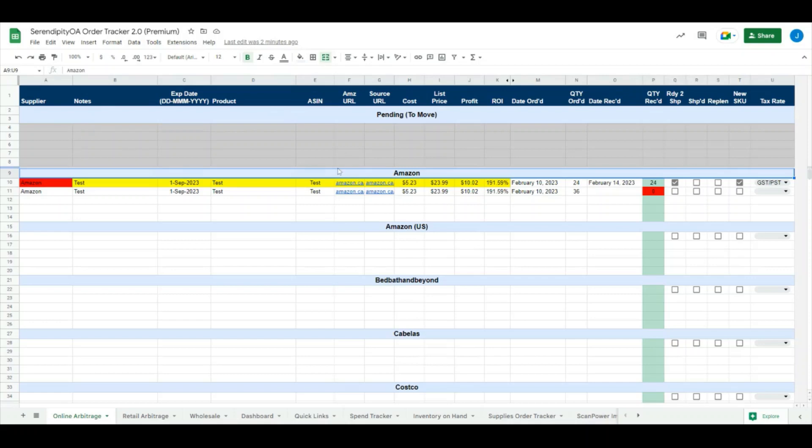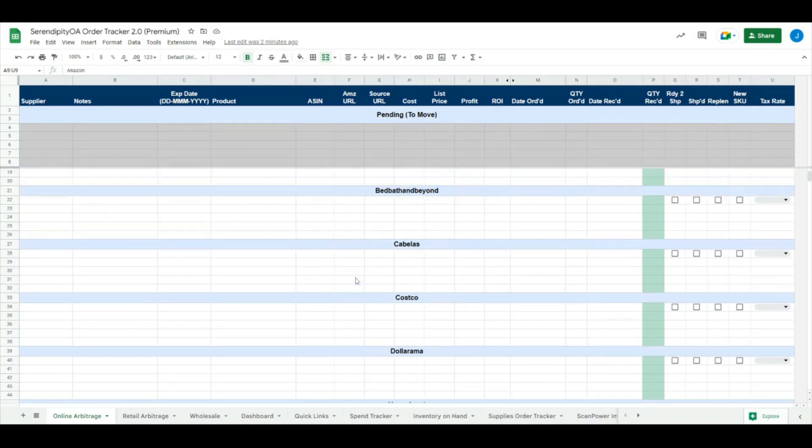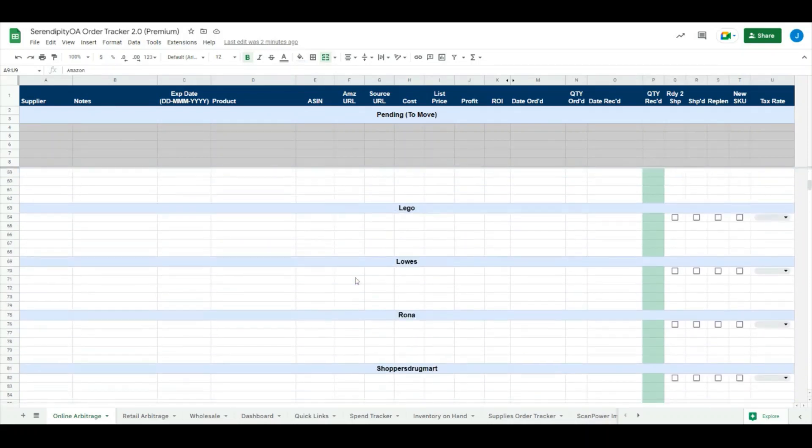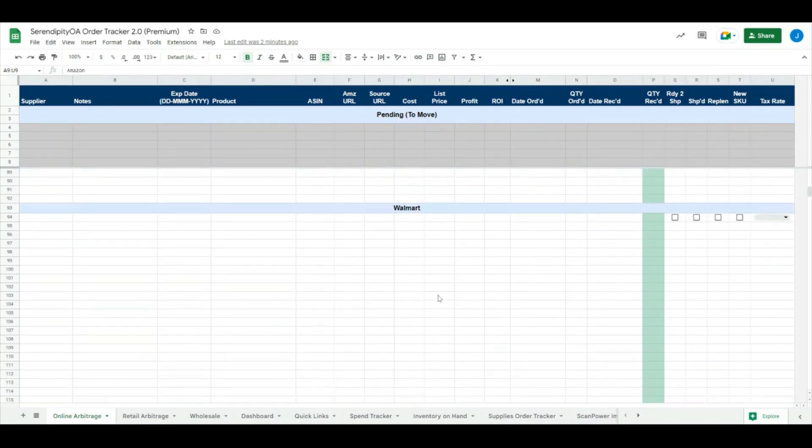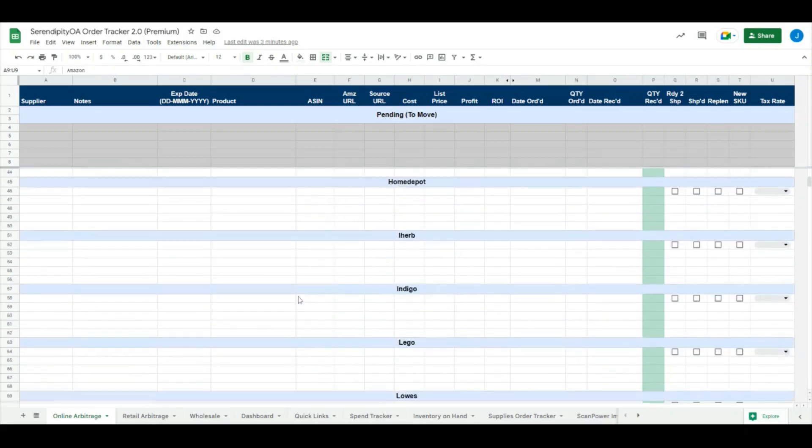If you purchase something, say from Amazon, once every minute it'll run the script and move it from up here down underneath the proper heading. If it doesn't have a heading for you, it will make a new one and put it down at the bottom of the sheet automatically, which you can then move and organize however you see fit.